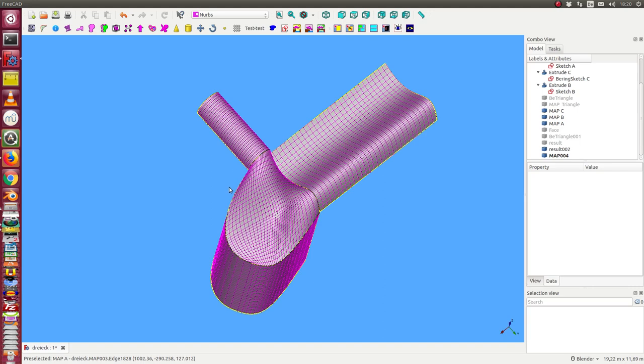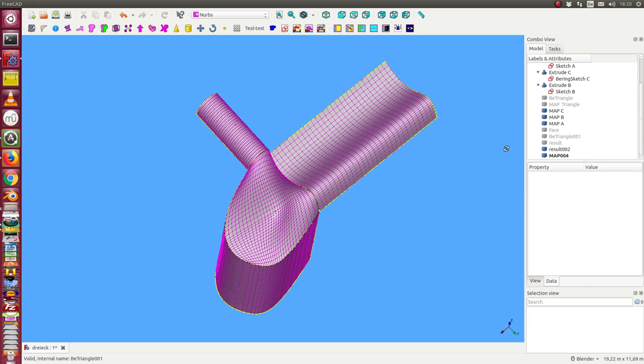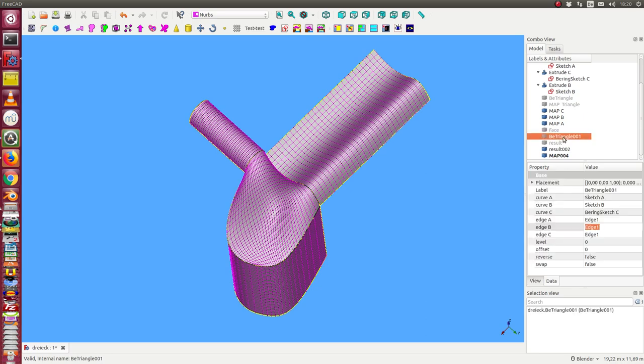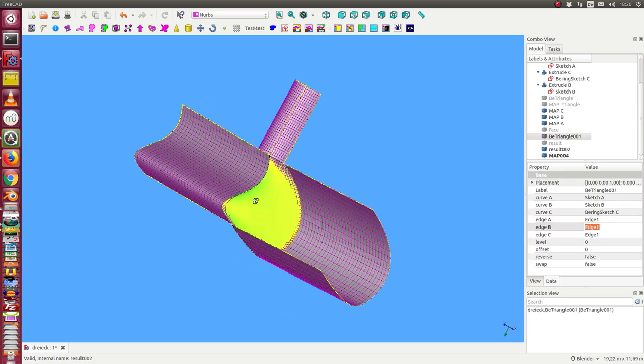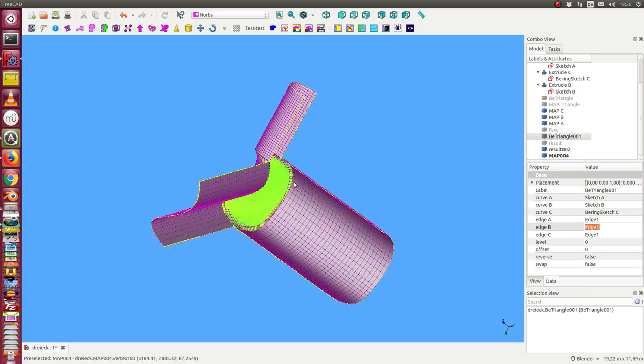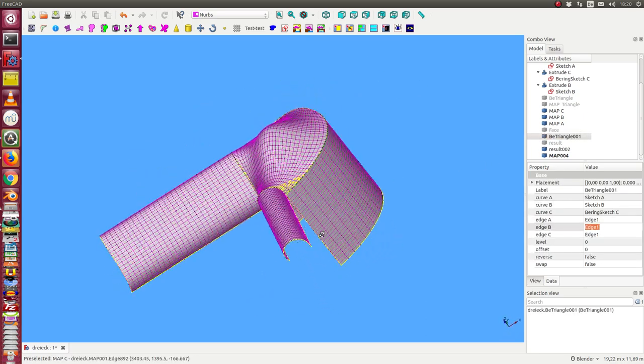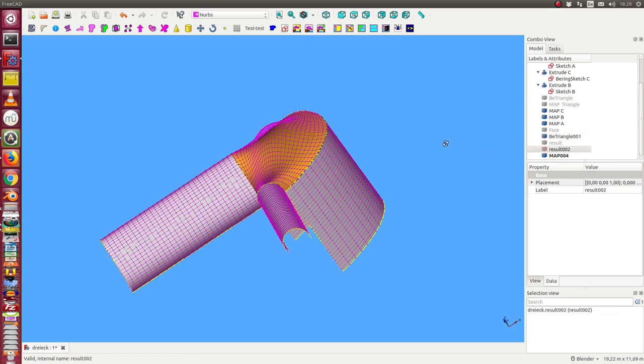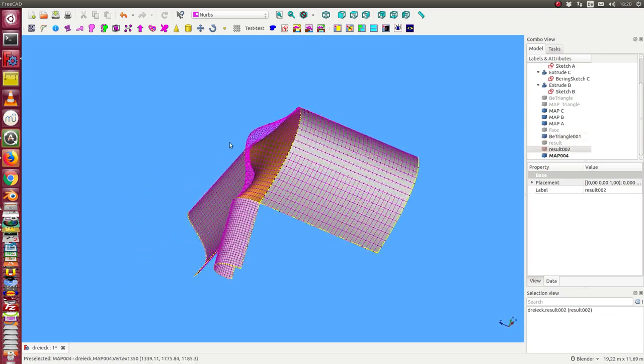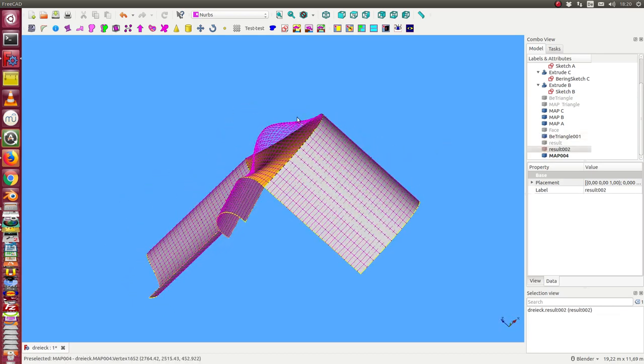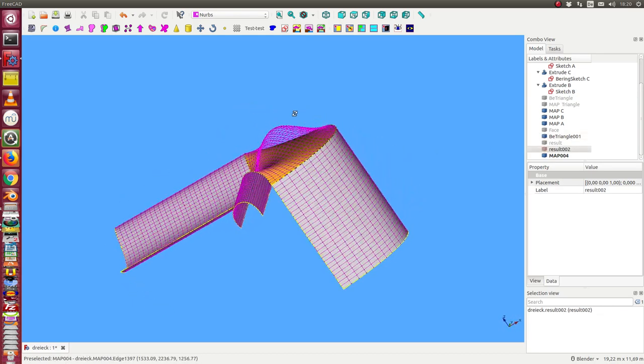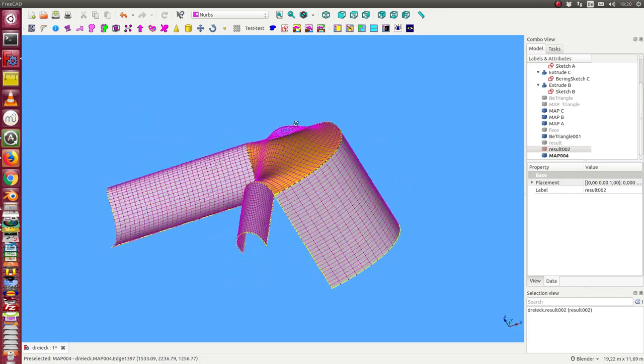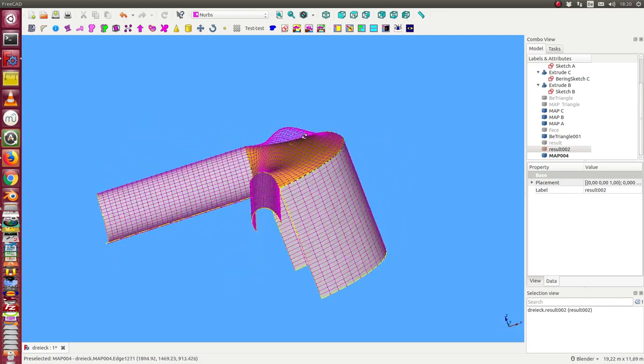That means we have here the created face. We can still look what was the original created face. This one. And we see we have now here added some material in this direction.